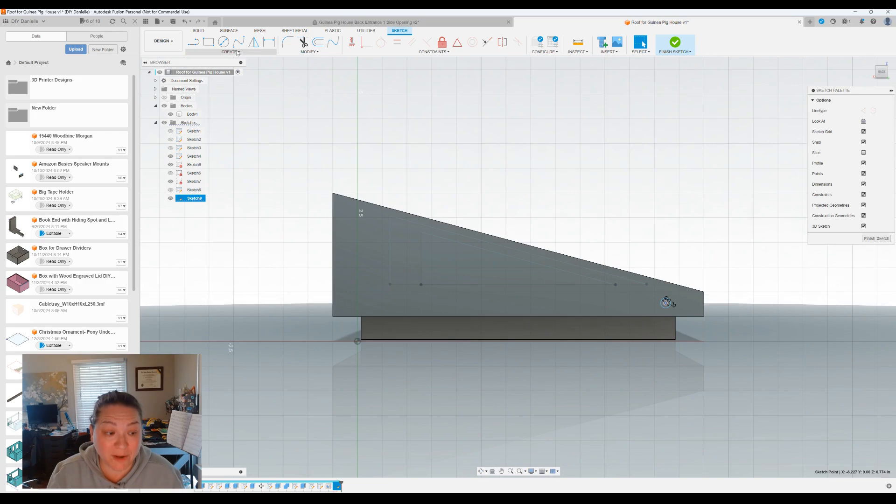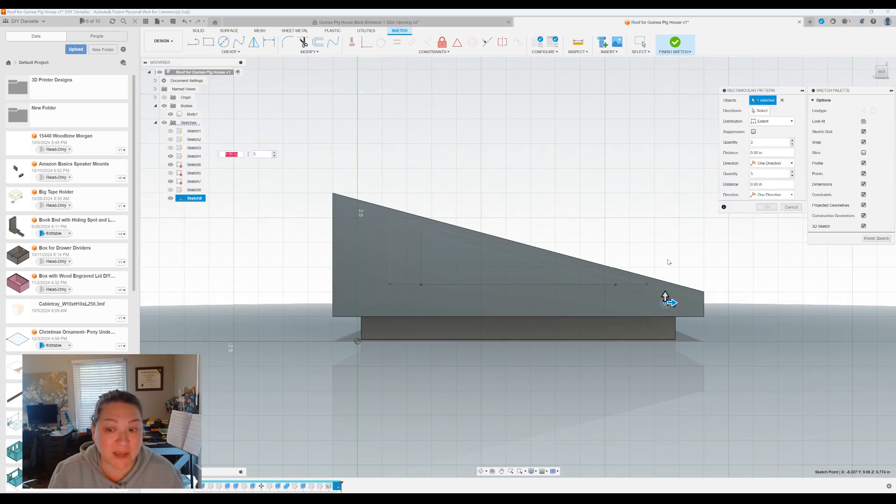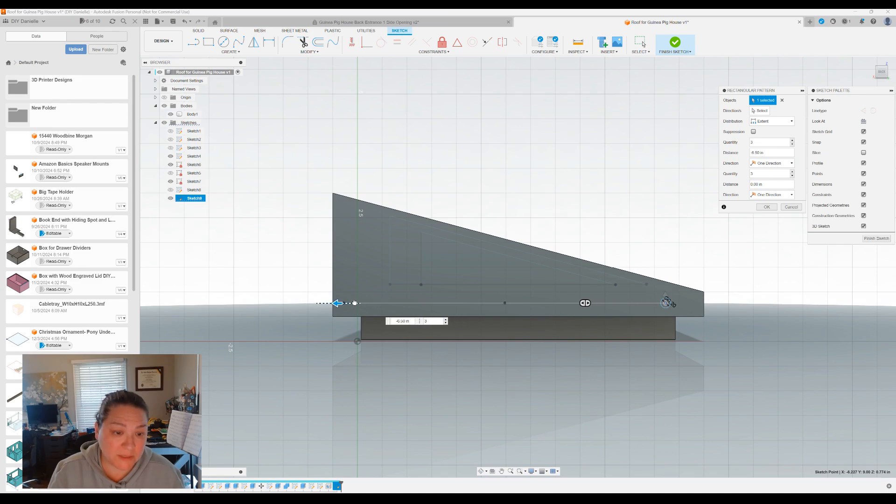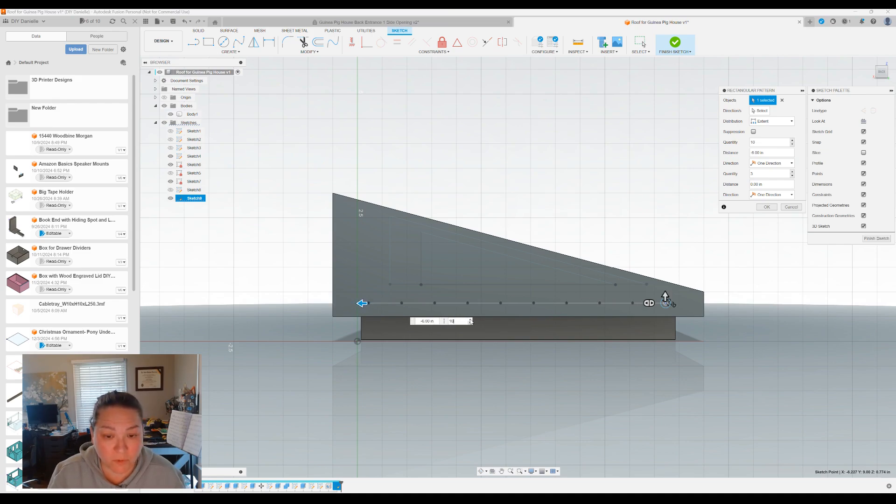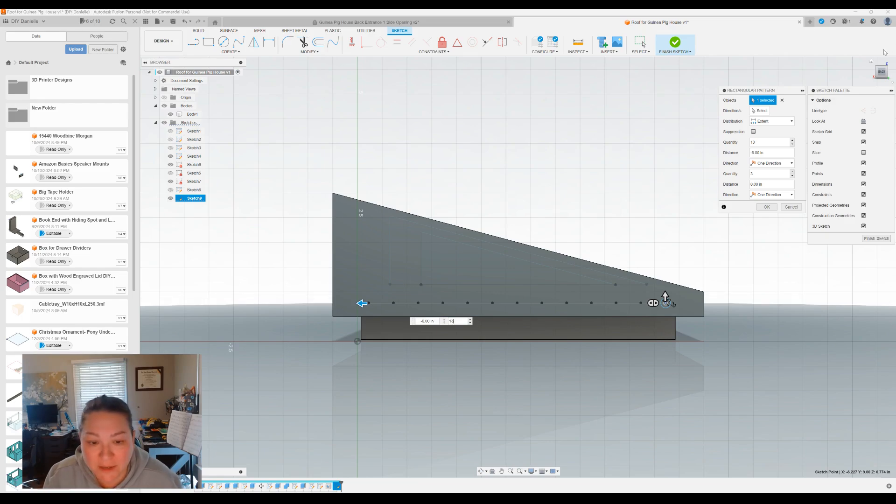What I'm gonna do is before I leave this sketch, I'm actually gonna go back up to create and create a rectangular pattern. And I'm gonna go across this way all the way to where I want the holes to stop. You can put as many holes as you want that'll fit. Just keep in mind that you probably want them to match the front.